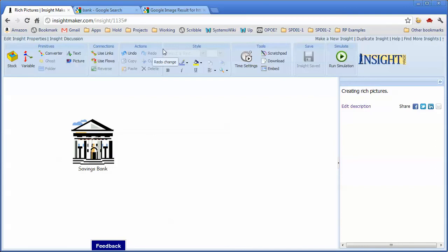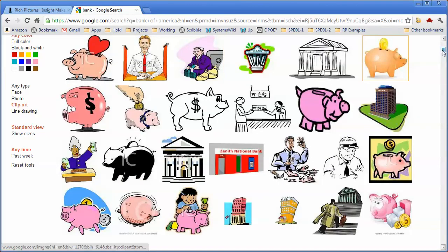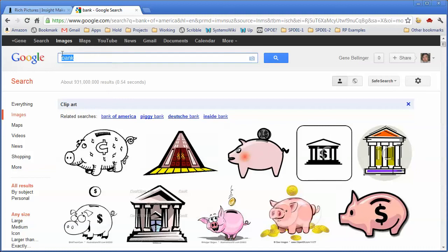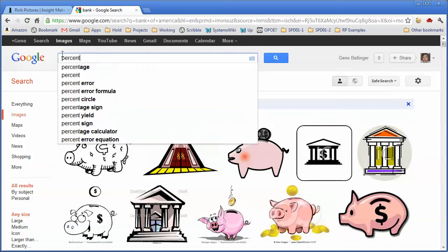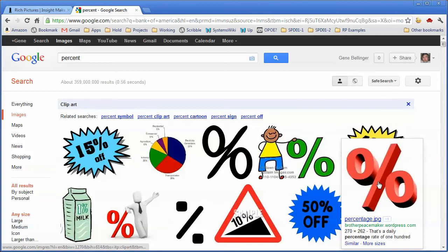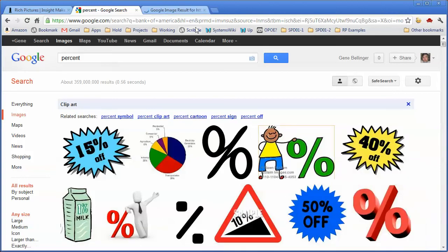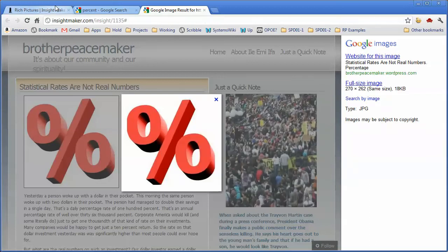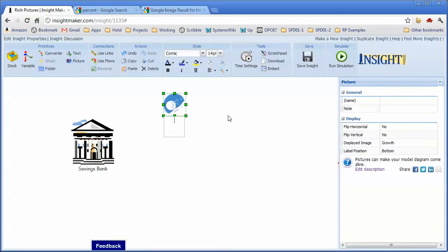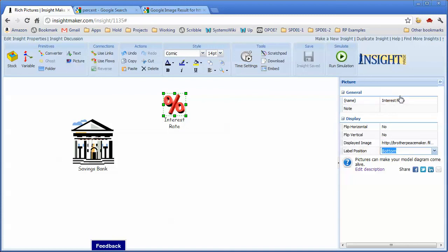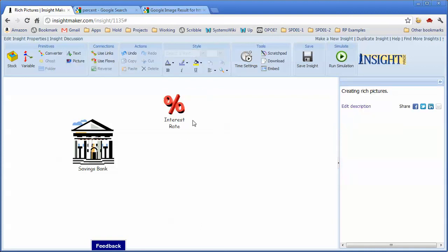So I now have some money in the bank, or I now have a bank. And what happens is that the bank actually computes an interest based on an interest rate. So let me go ahead and look for an image for interest, and I'll tell it to open this in a new tab and copy this URL. Go back here and tell it to create another picture. Call this interest rate, put the URL in this field. It's already at the bottom, and I'll say this is the rate at which I get interest on my money.